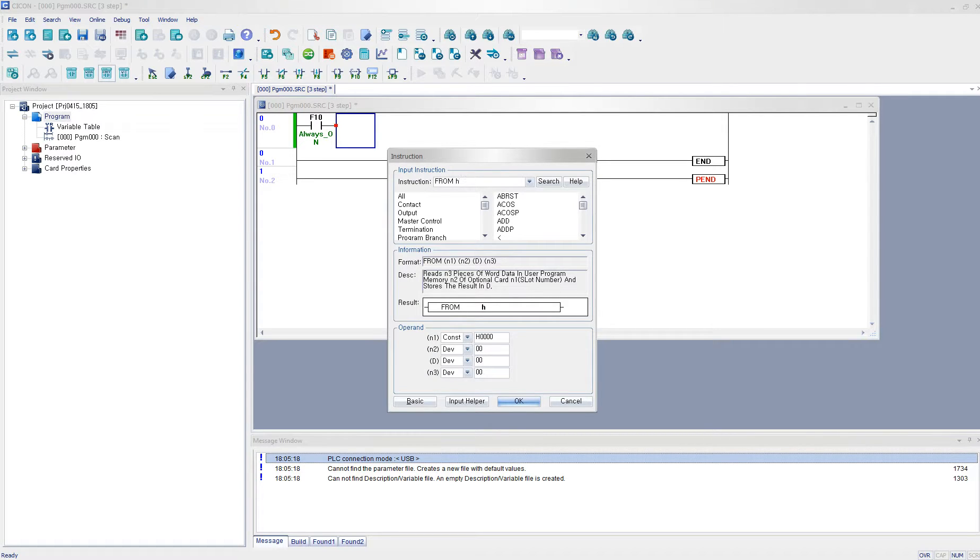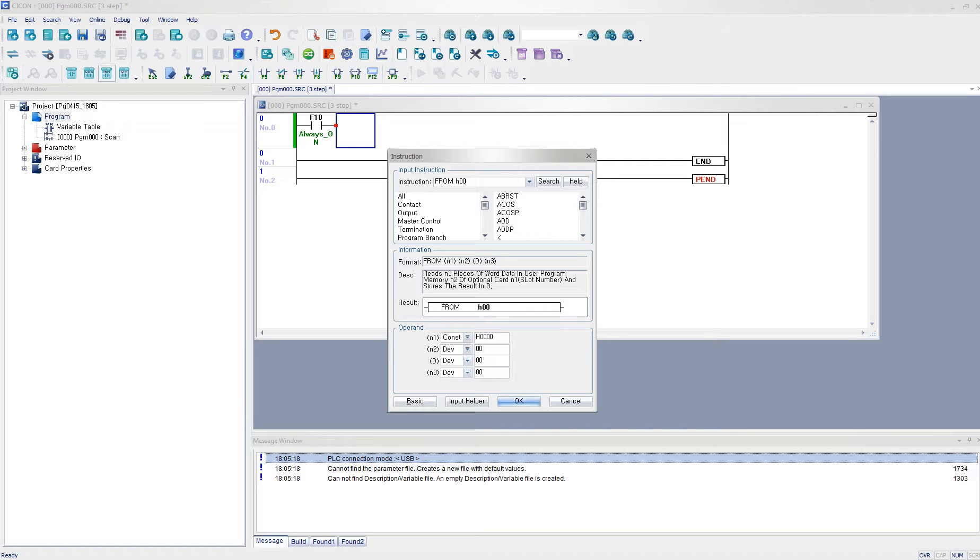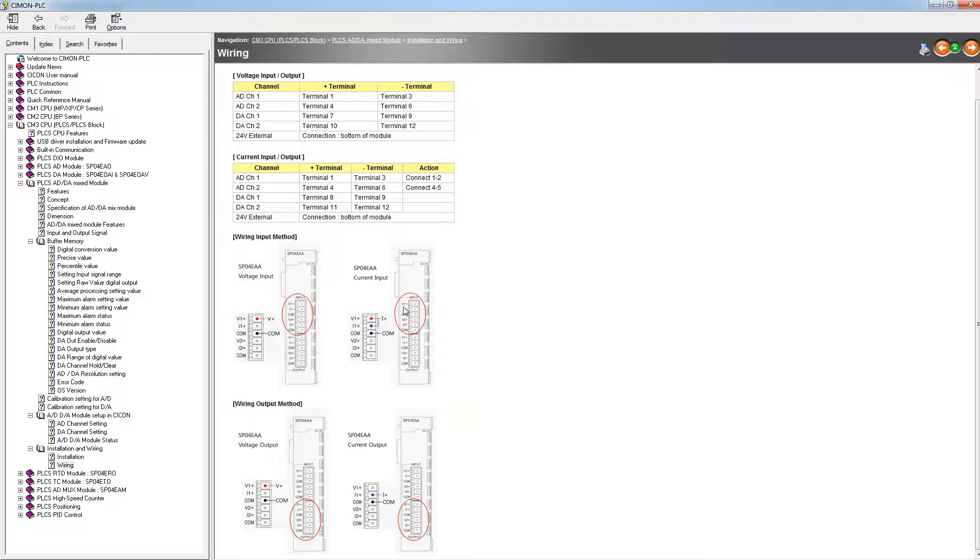It's going to be a slot number on the first slot because the SPO4EAA is located next to the CPU. So CPU goes 0 and the SPO4EAA goes first slot. So I'm using H001.